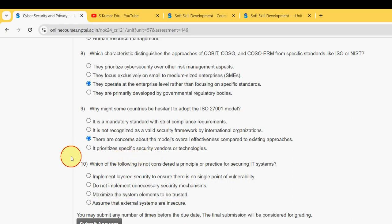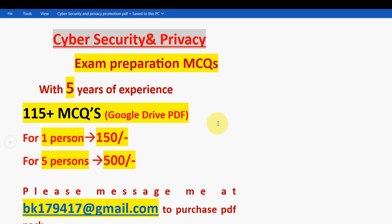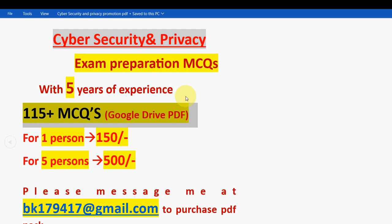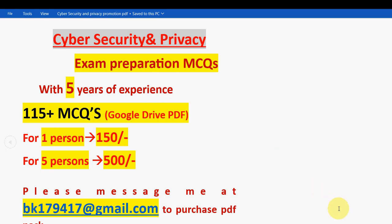These are the probable solutions for Week 3 assignment of the Cyber Security and Privacy course. Hope this video was helpful. Please subscribe to the channel, like this video, and share it with your friends and classmates. Don't forget to purchase the 115-plus MCQs PDF. Keep supporting us — until the next video, goodbye!